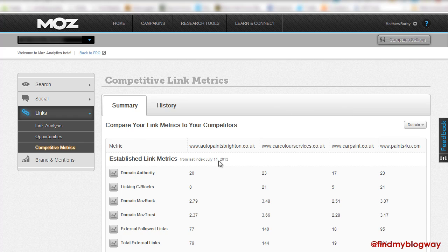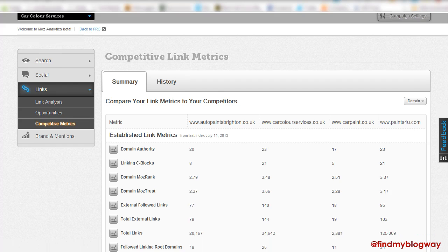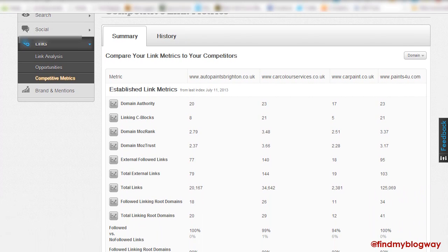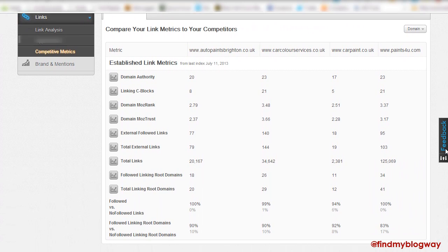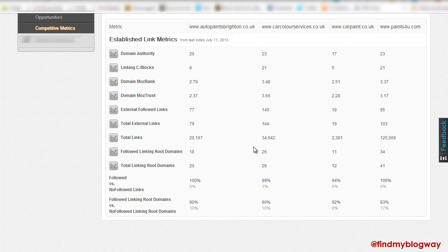Another nice overview here of the competitive link metrics. You can see exactly how we shape up to our competitors and a variety of different metrics. So have a look at the different followed links in comparison. Our Moz rank, Moz trust, total linking, root domains, how many followed links we have versus non-followed. And you can have a good overview there.